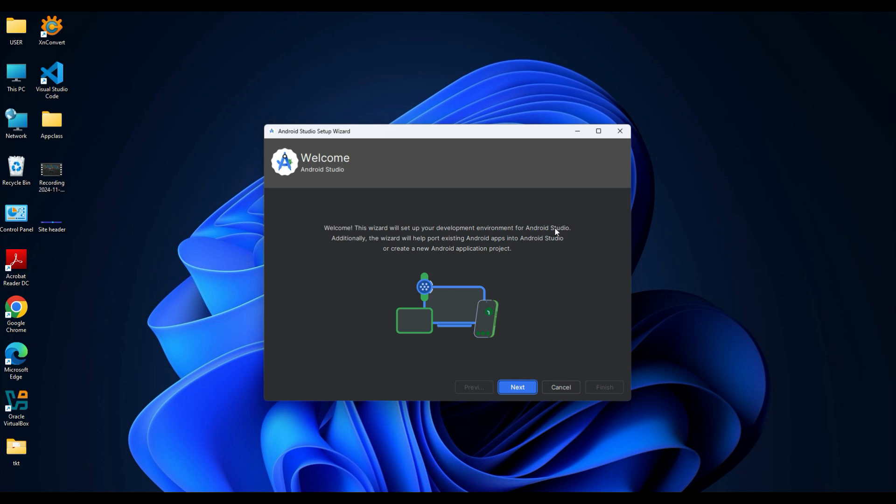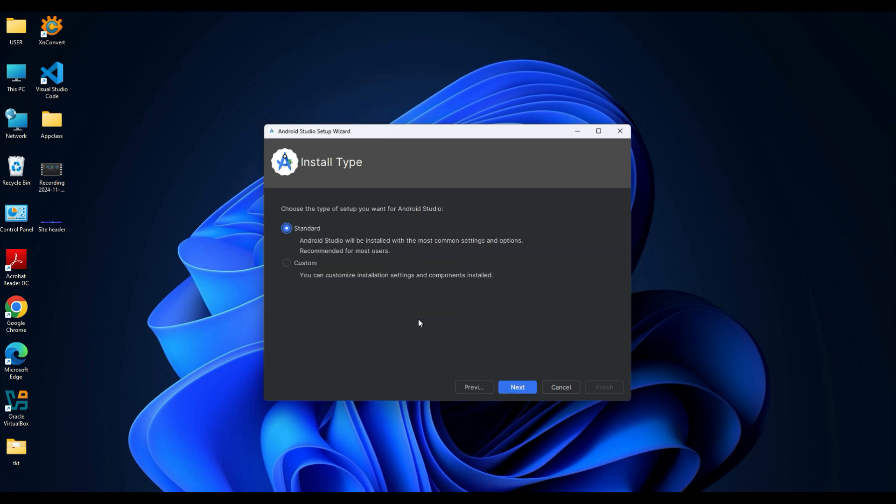Click Next. Here you need to choose the type of setup you want. If you choose Standard, it will be installed with the most common settings and it's also recommended for new users. Then click Next.